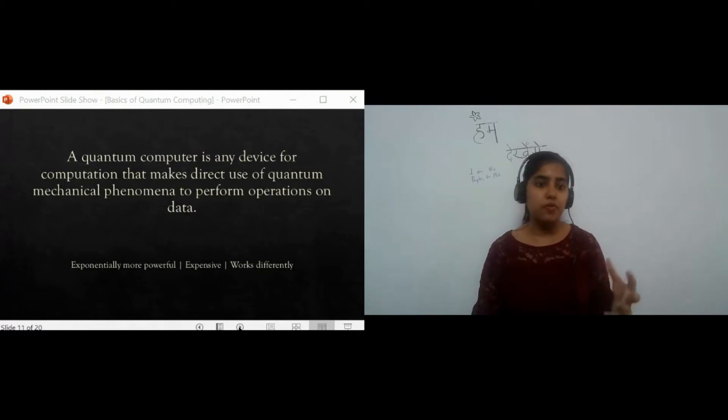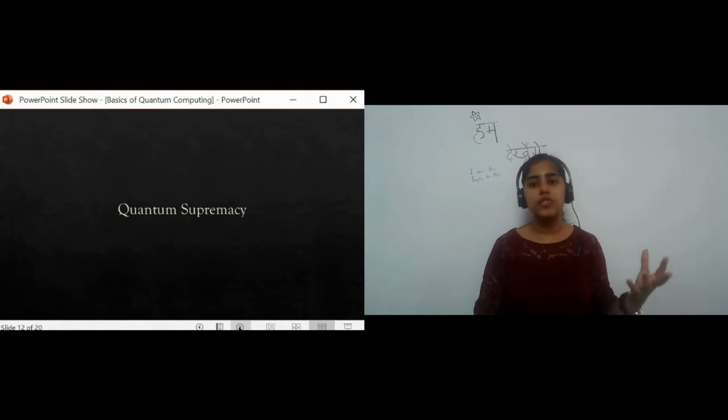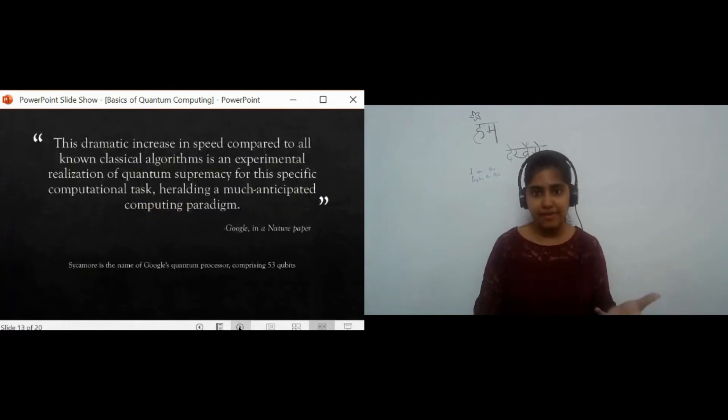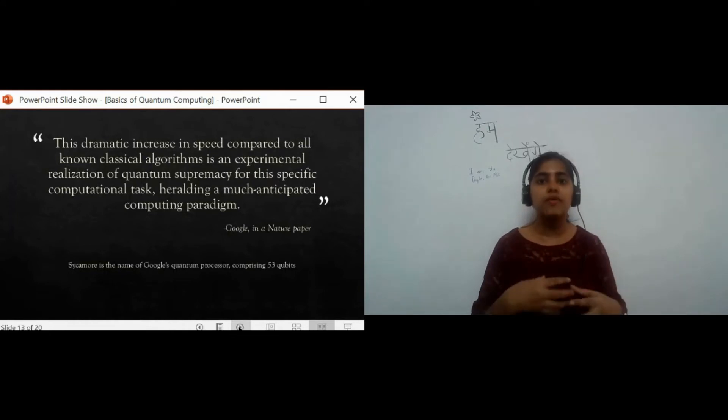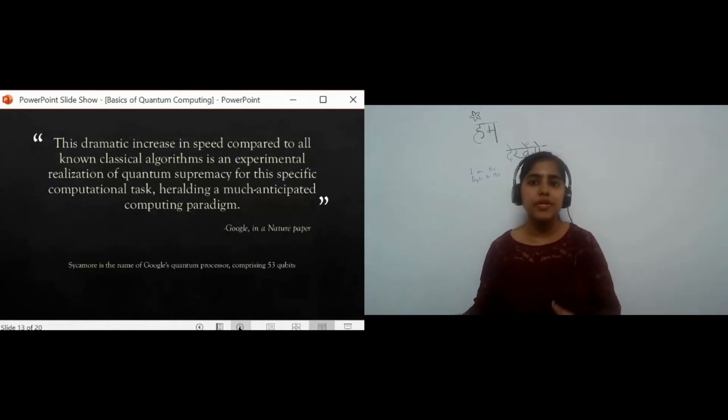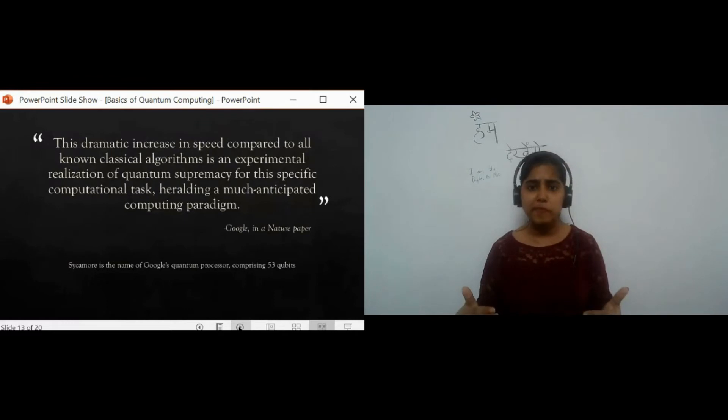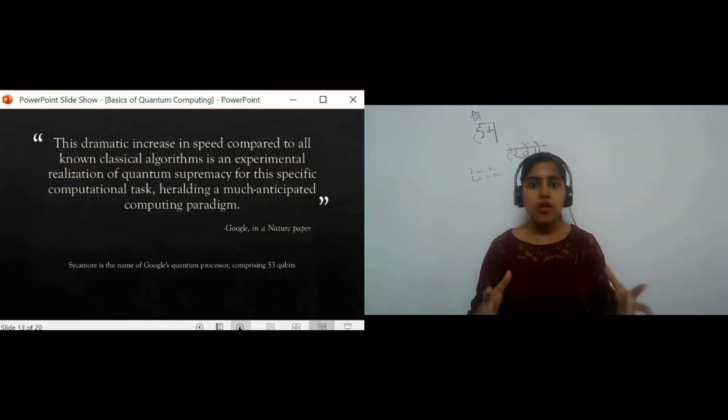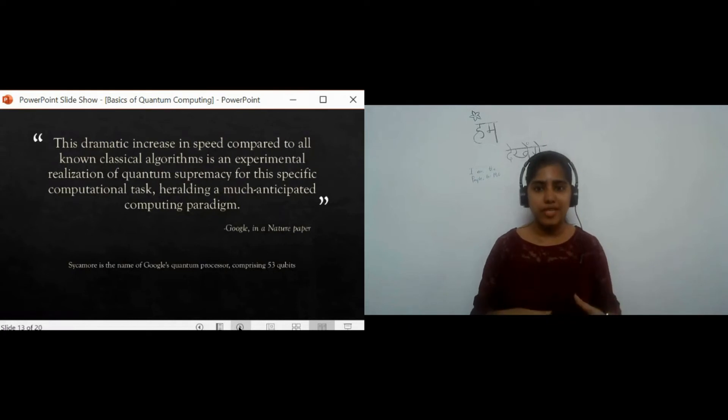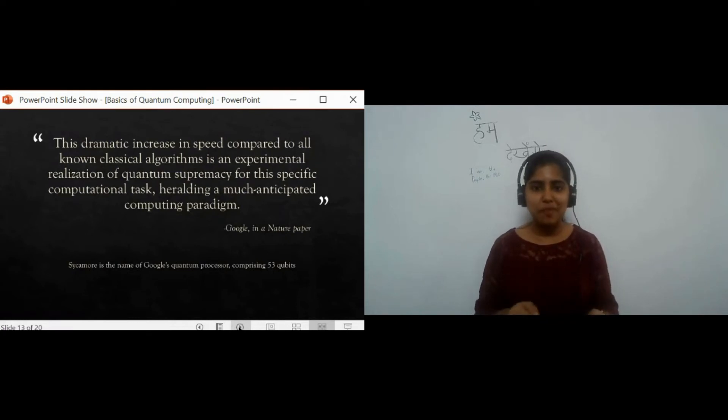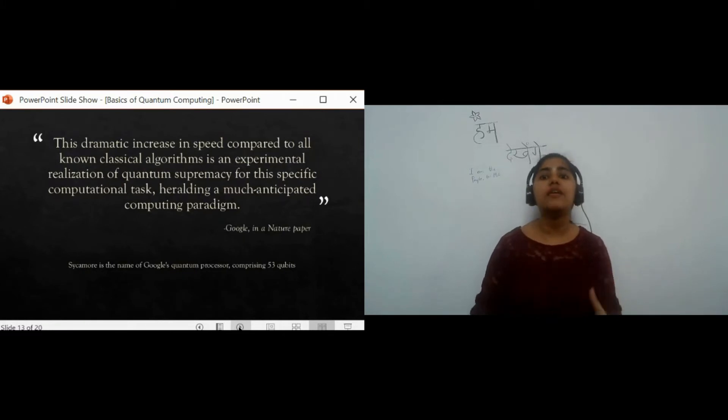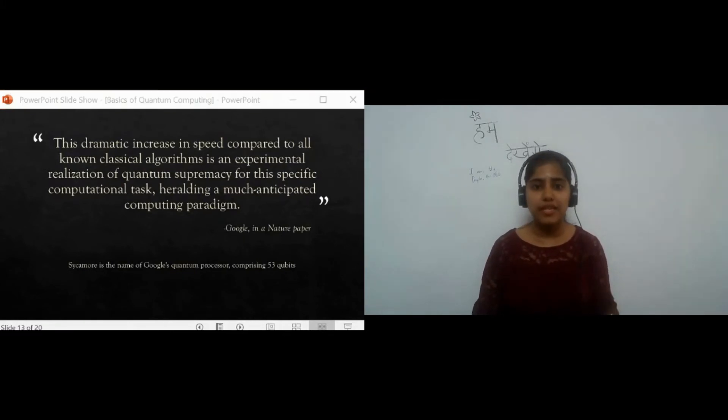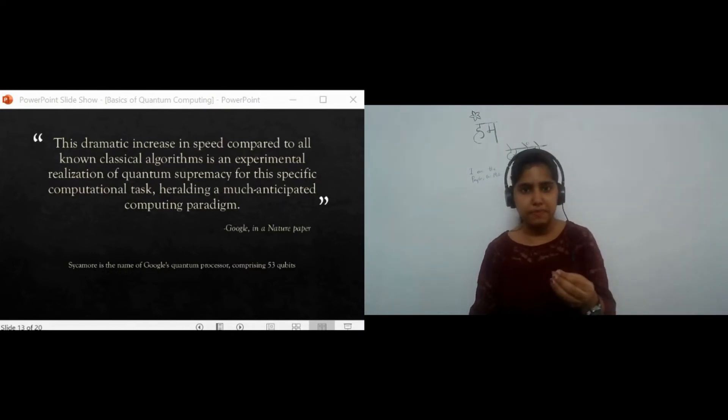Let's talk about quantum supremacy. Quantum supremacy is a term which was coined in 2017, which simply means the ability of a quantum computer to solve a problem that a classical computer cannot in any feasible amount of time. In 2019, Google claimed that its quantum processor, comprising of 53 qubits, Sycamore, completed a task in 200 seconds that a state-of-the-art supercomputer would take 10,000 years to finish. Thus, Google claimed to have achieved quantum supremacy.